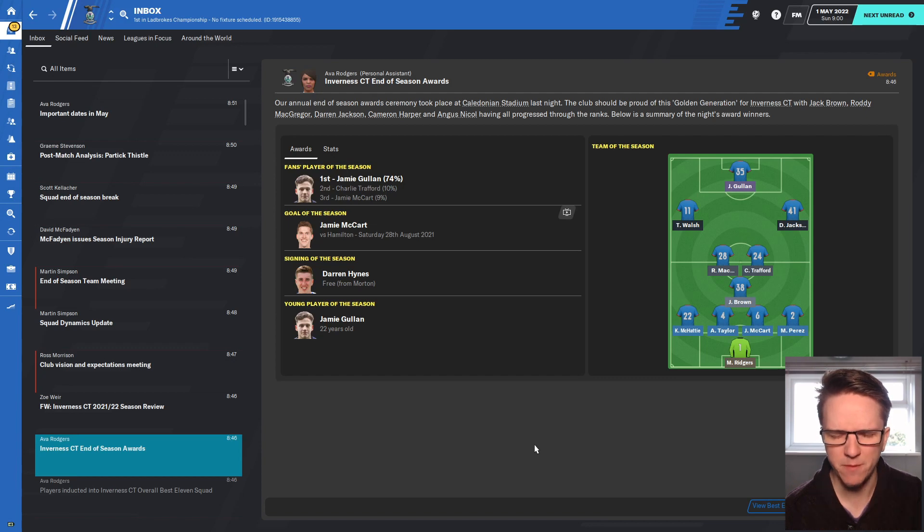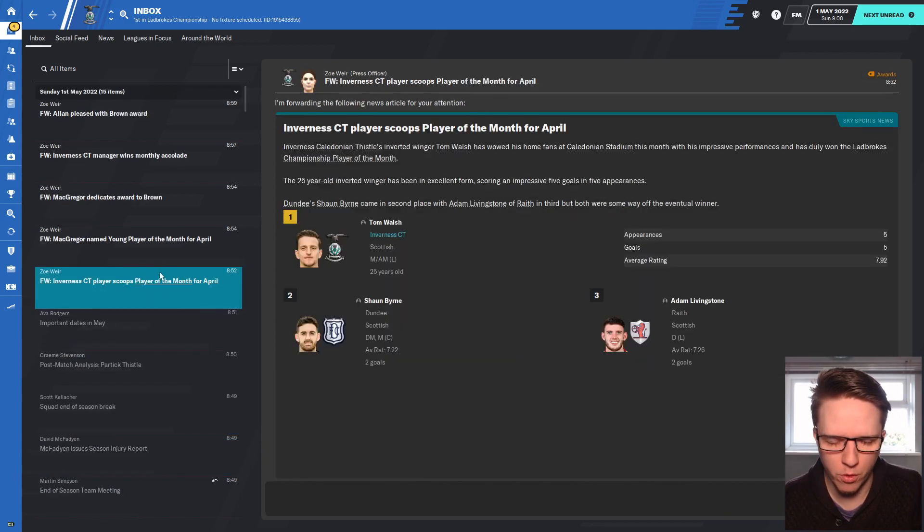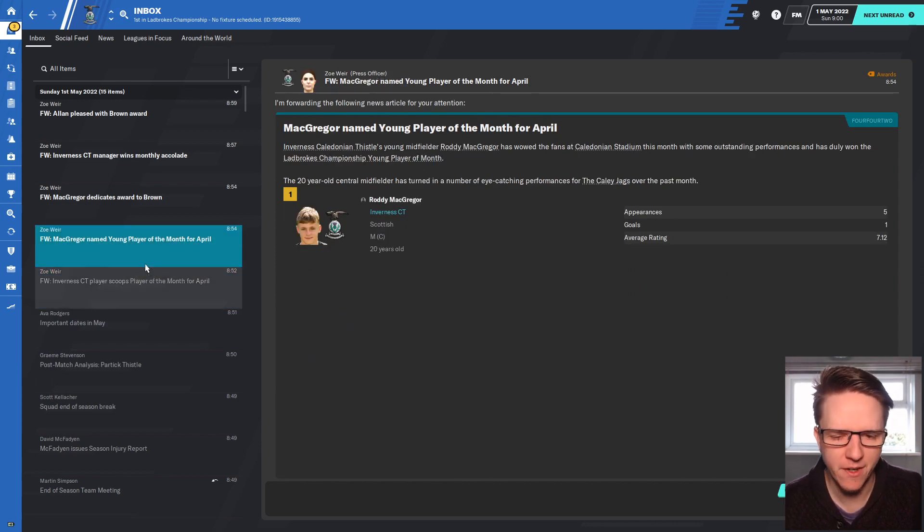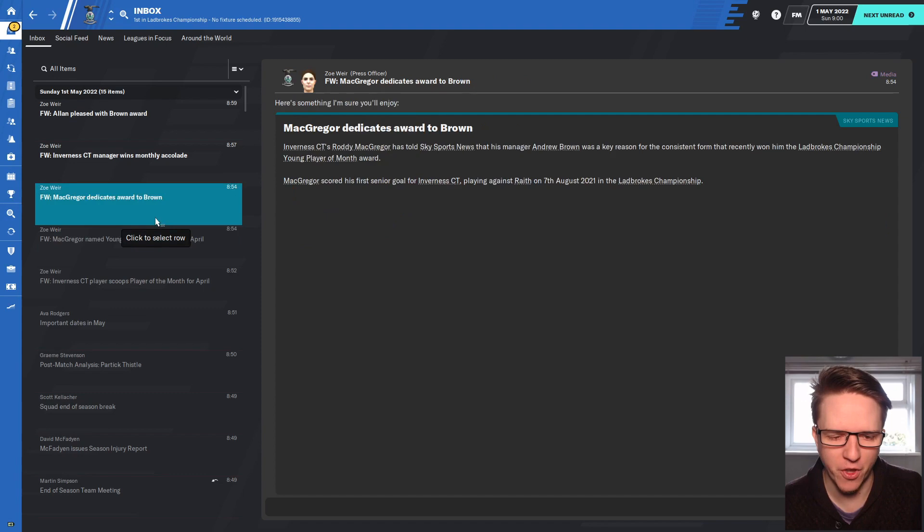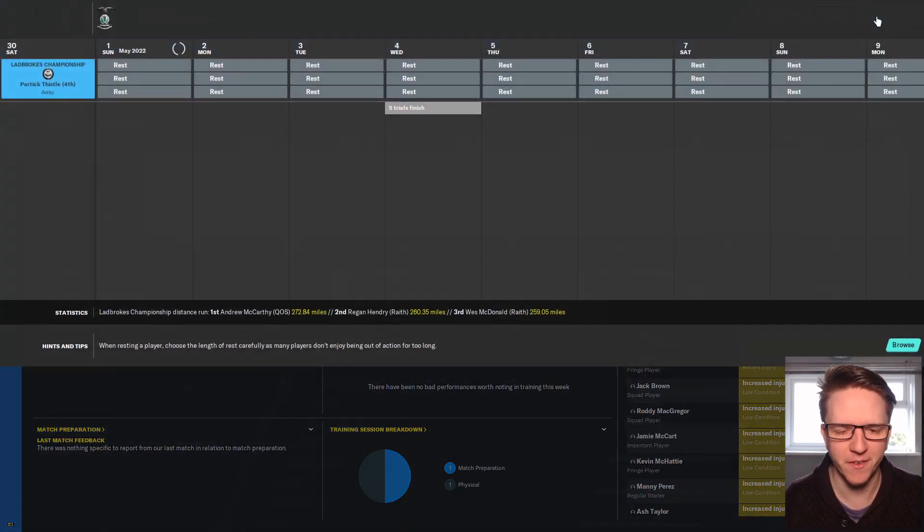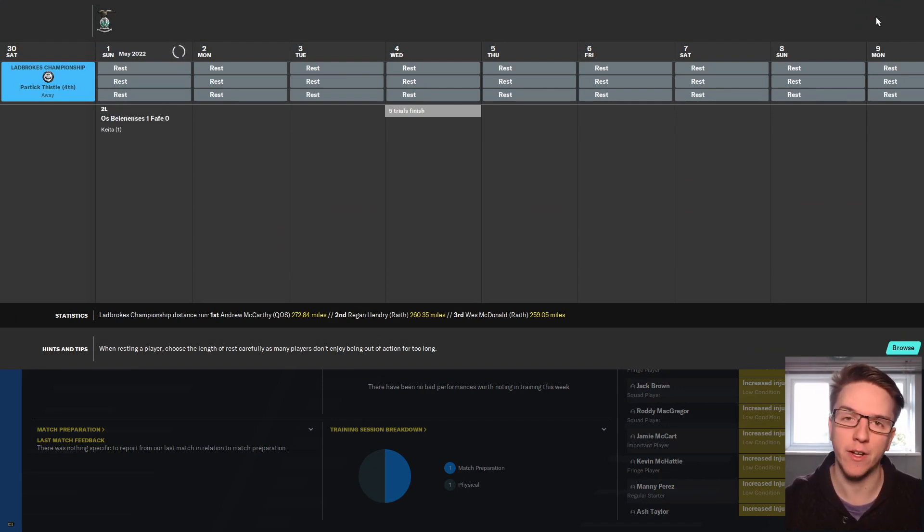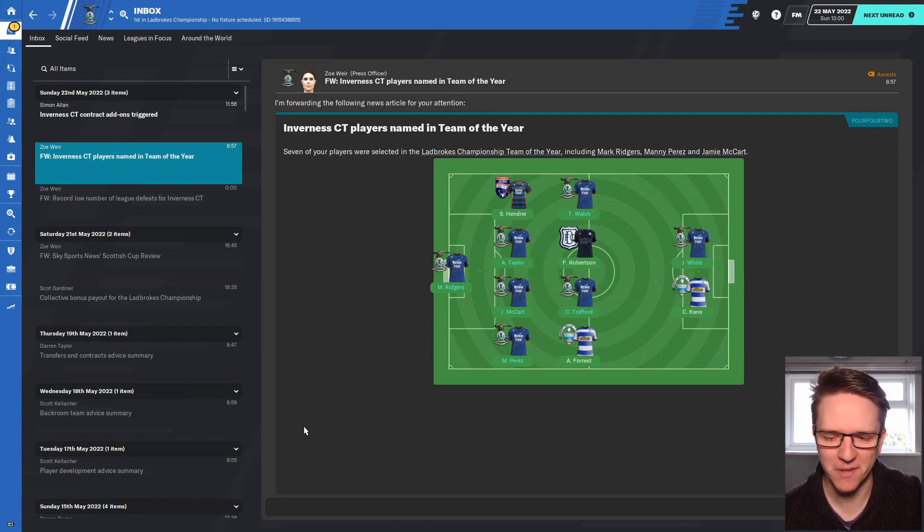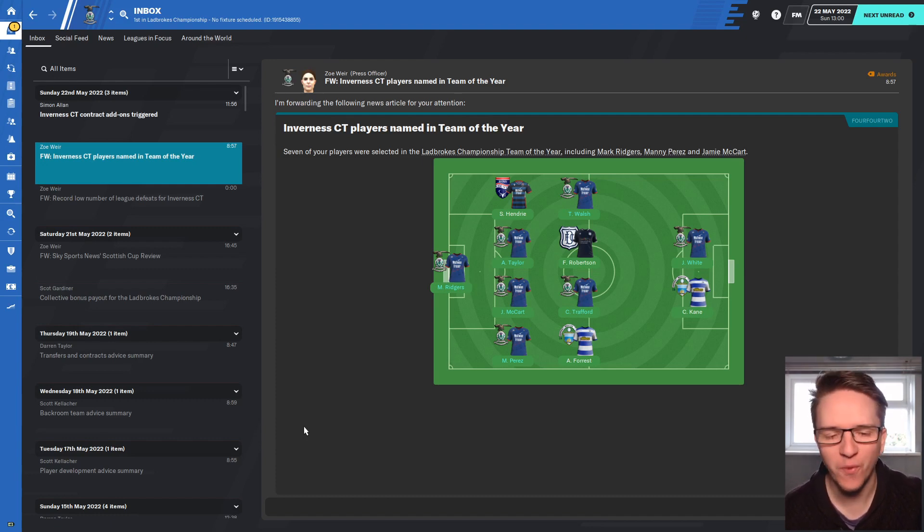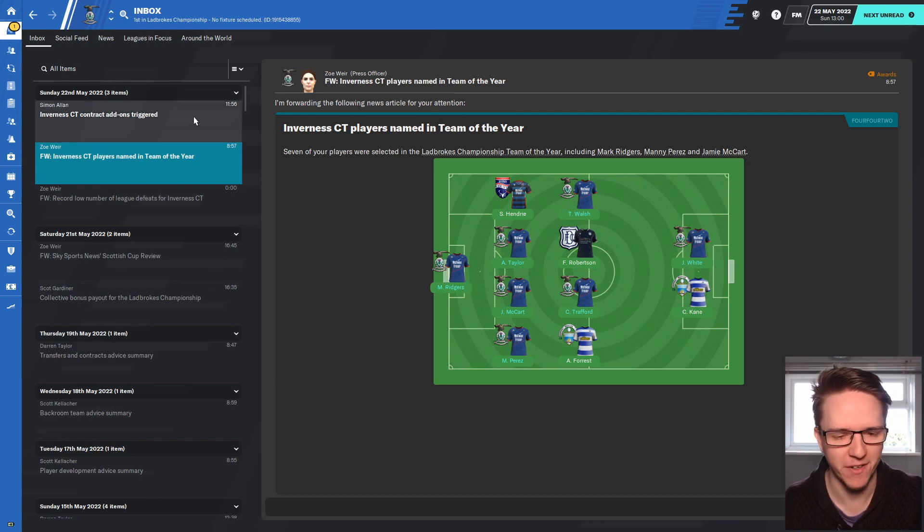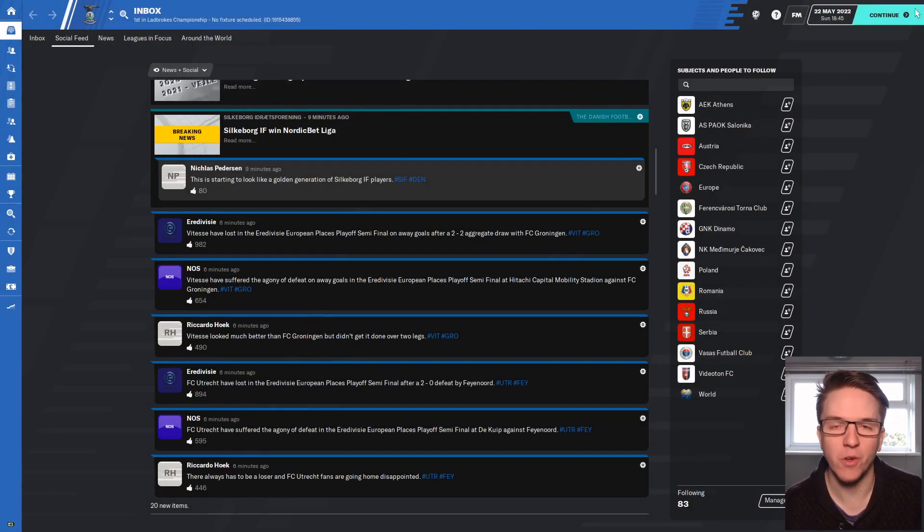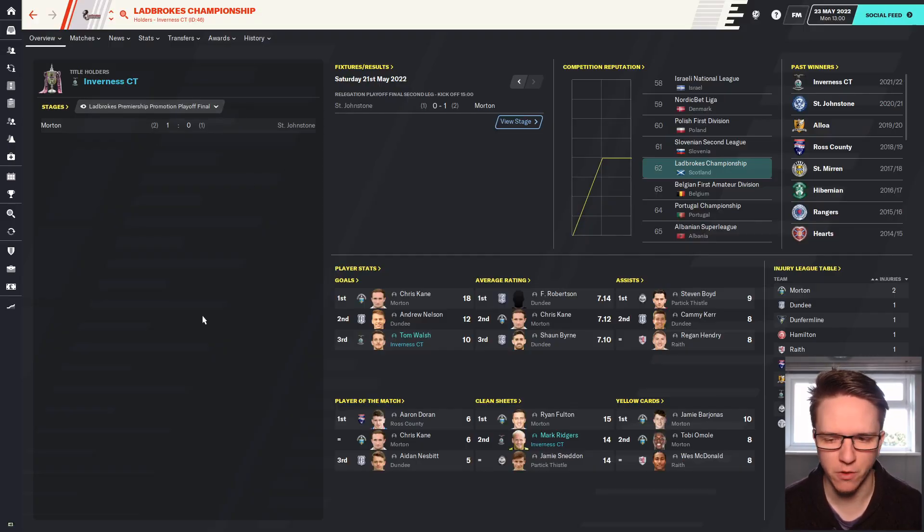Charlie Trafford was a good midfielder, the Canadian, spent time on international duty but he's been good. Jamie McCart comes third with nine percent. McCart scored the goal of the season. Signing of the season was Darren Hines on a free from Morton. Jamie Gullum Walsh gets player of the month with his five goals in five appearances. Rooney McGregor gets young player of the month, we get manager of the month. Fantastic stuff, really good. We've ended really strongly.